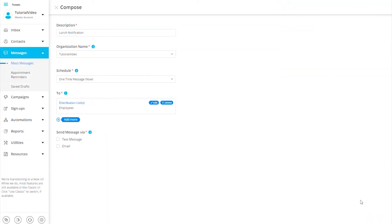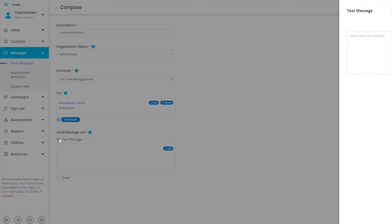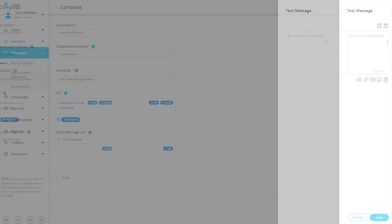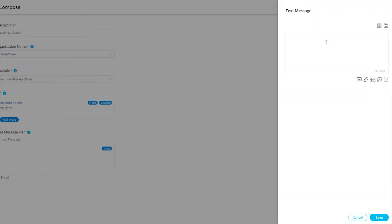It is now time to compose what we want to send to our contacts and how we want to send out the message. Our platform is multi-channel, so we are able to send out messages either through email or by text. We will go ahead and check the box next to Text Message, and a pop-up will appear on the right-hand side where we can enter what we want to send.